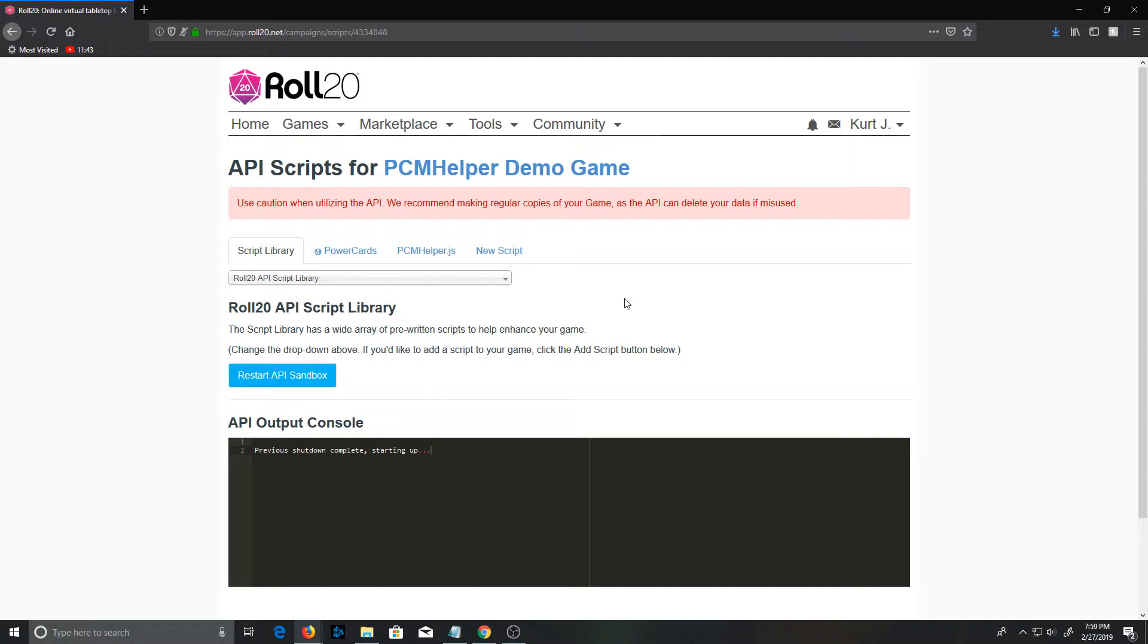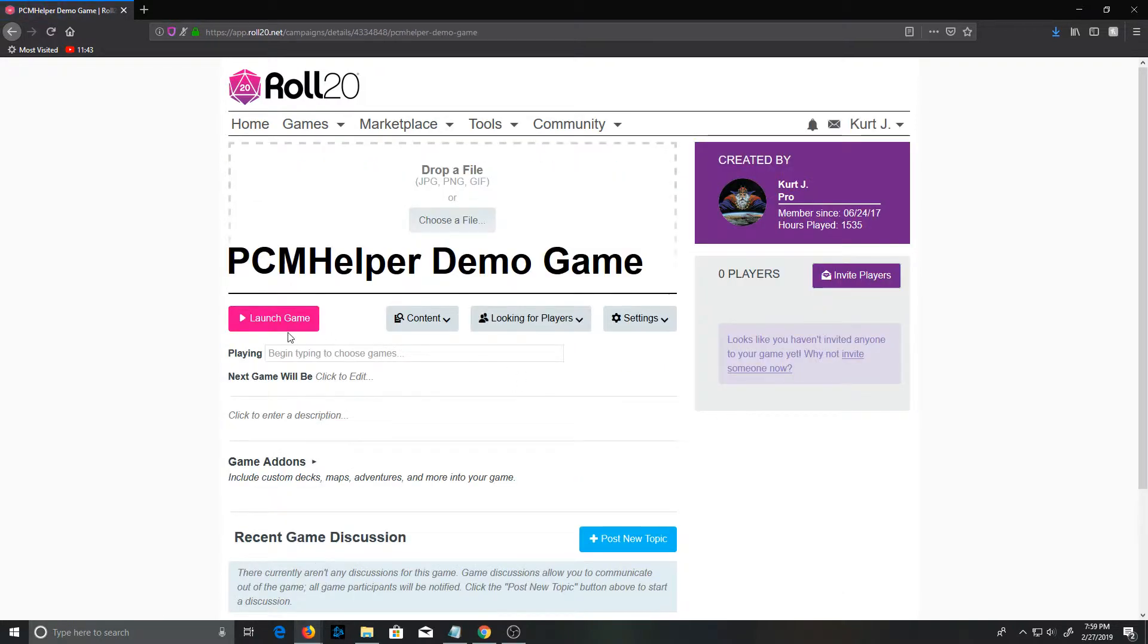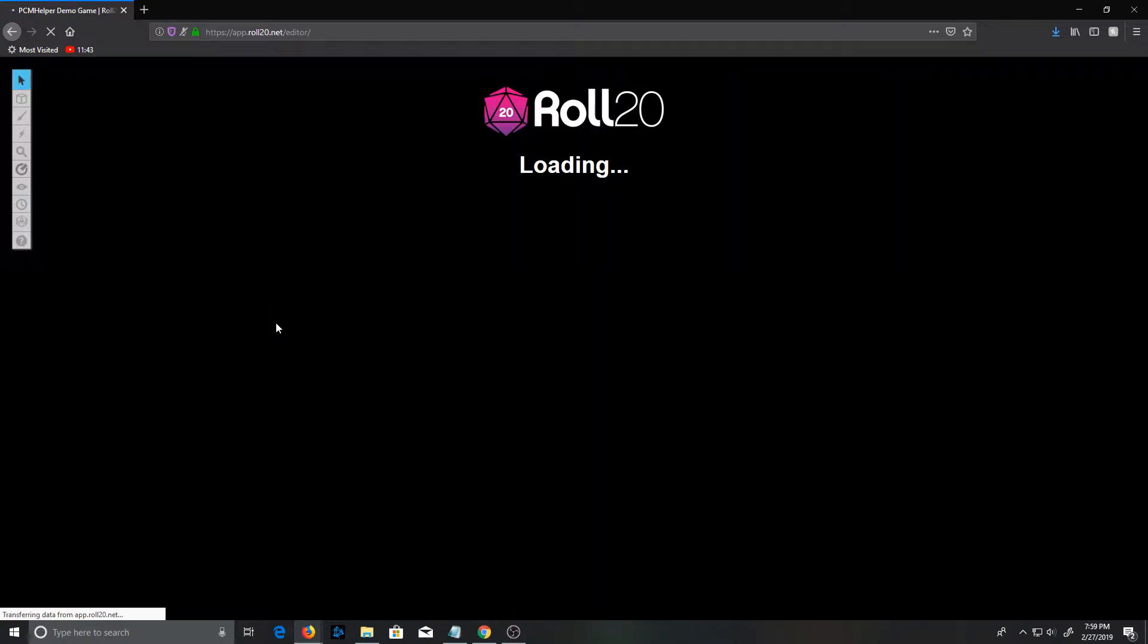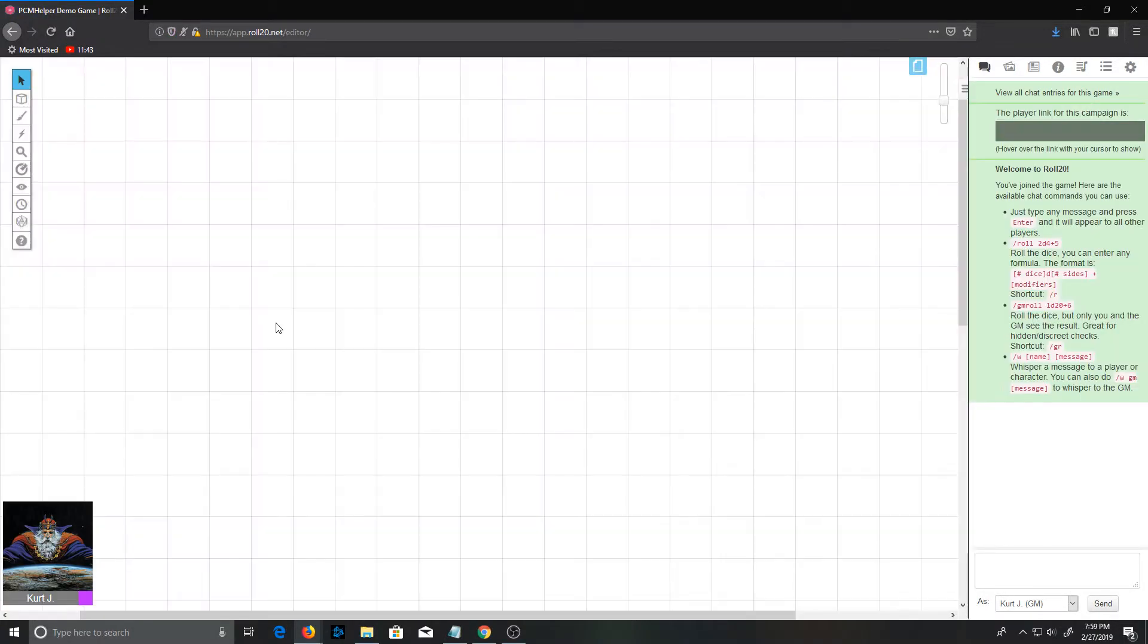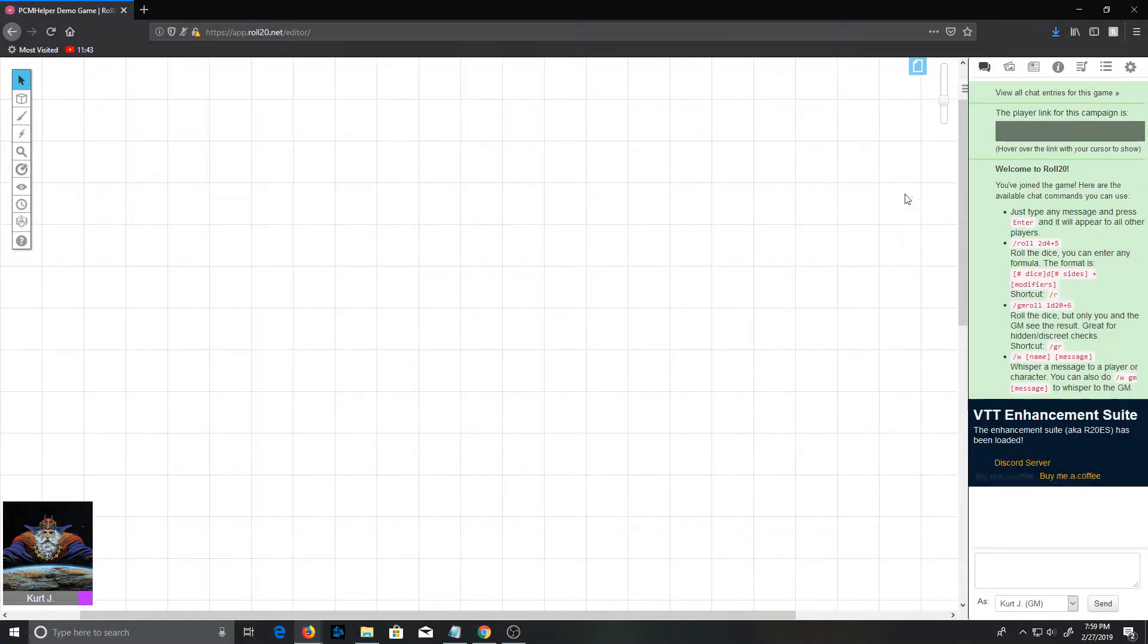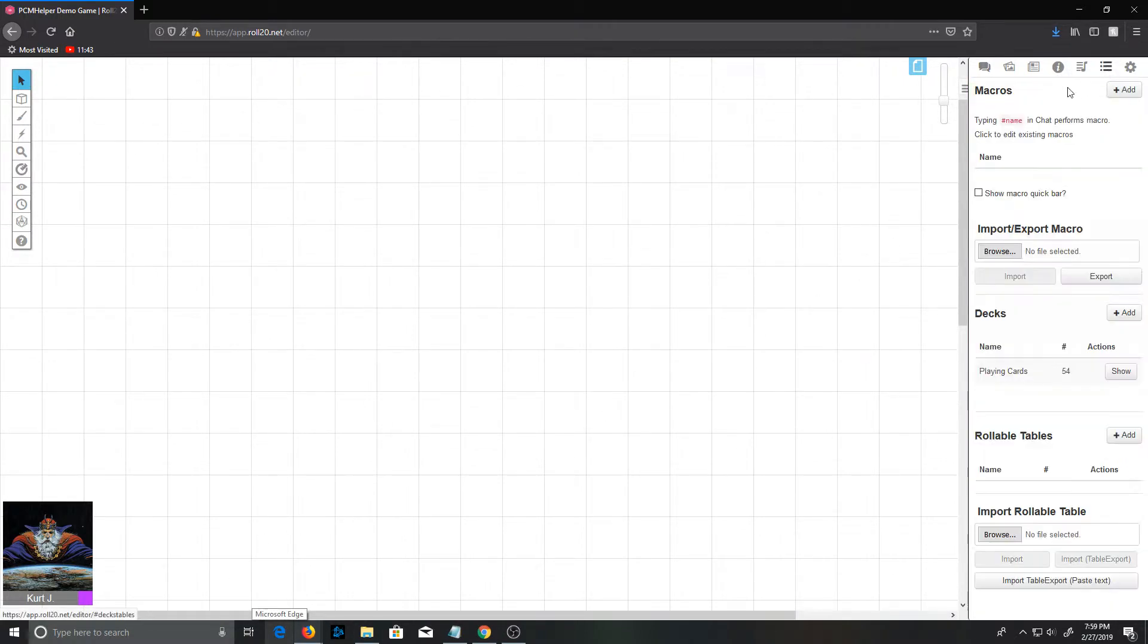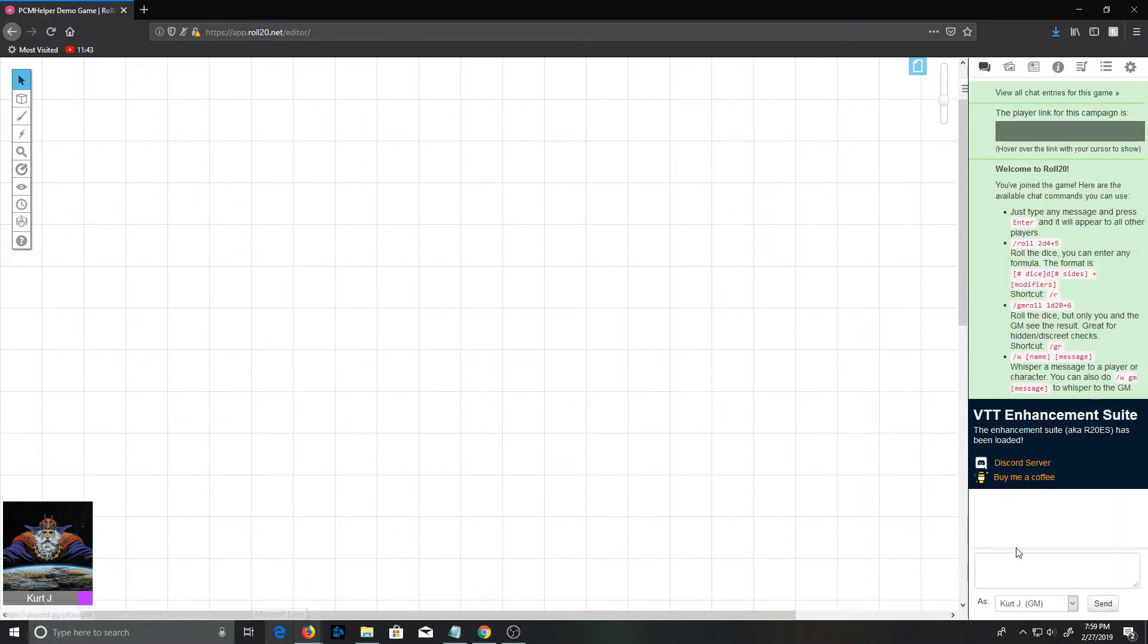That will go through and set that Advantage Toggle on all the characters that already exist in your game. So let's pop back over and launch the game, and this will just take a second. And it will come up to an empty Roll20 game.